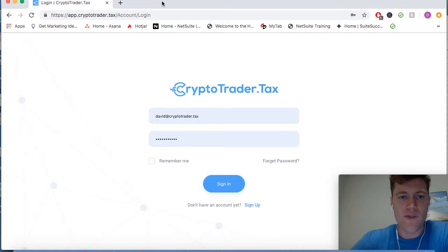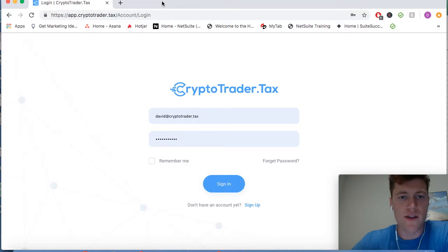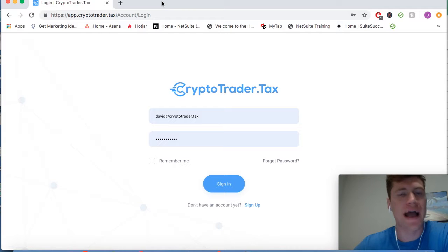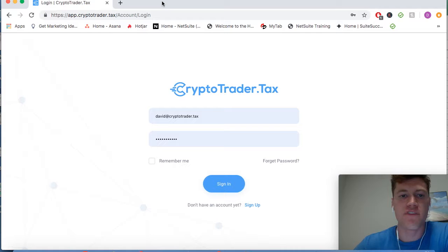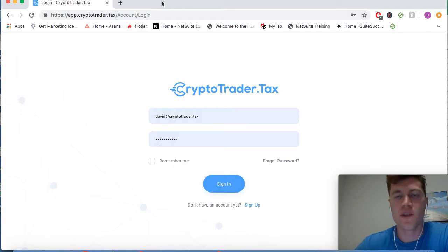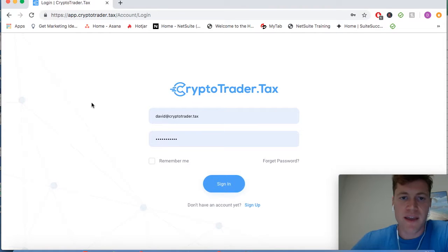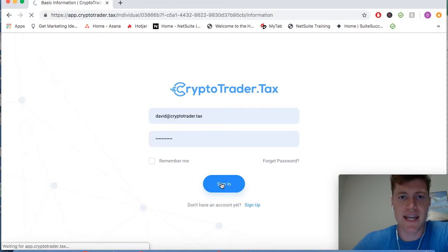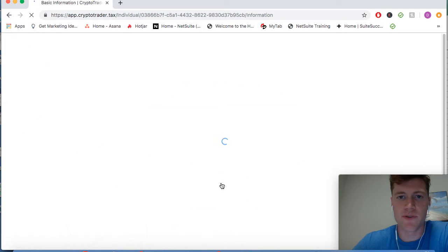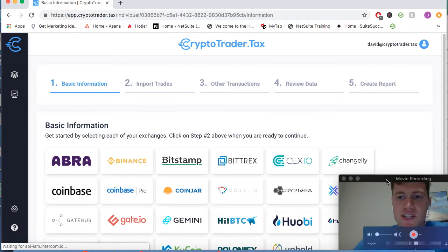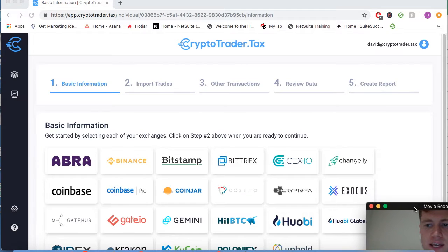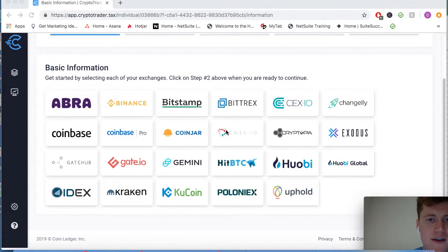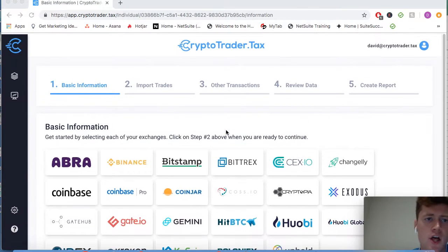Welcome everyone. We are going to run through a demo of the CryptoTrader.tax application and show you how easy it can be to file and report all of your cryptocurrency trades and transactions with the platform to make for easy tax reporting. So we're going to sign into CryptoTrader.tax, as you can see, and it'll lead us into the web app.